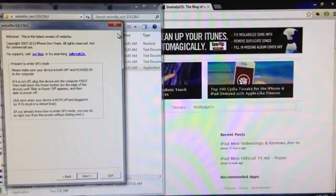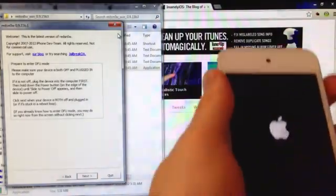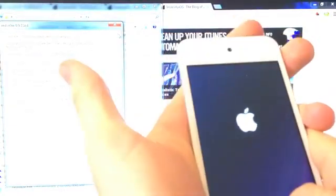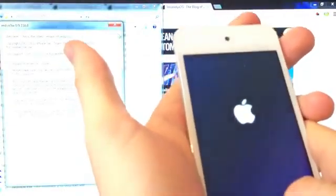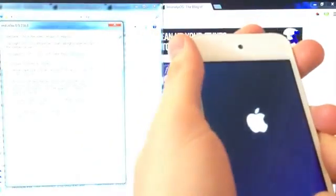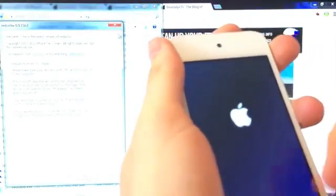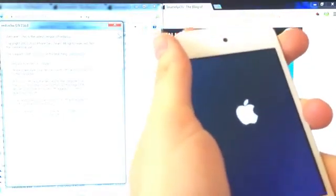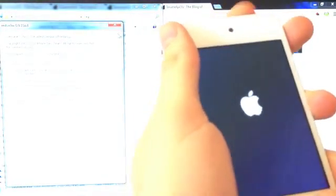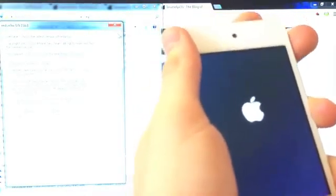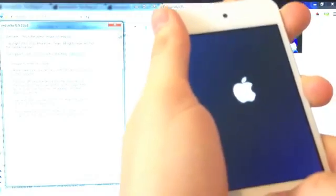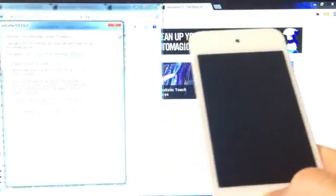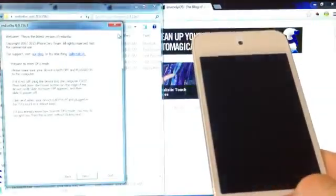Now we need to put your device into DFU mode. If you don't know how to put it into DFU mode, I'm going to give you a little tutorial. If you need extra help, there's a link in the description below. Just hold the Power Button for 3 seconds, then hold the Home Button down at the same time as the Power Button. Keep holding these down until the screen flashes. Wait 3 seconds, release the Power Button, and wait for Red Snow to recognize it.